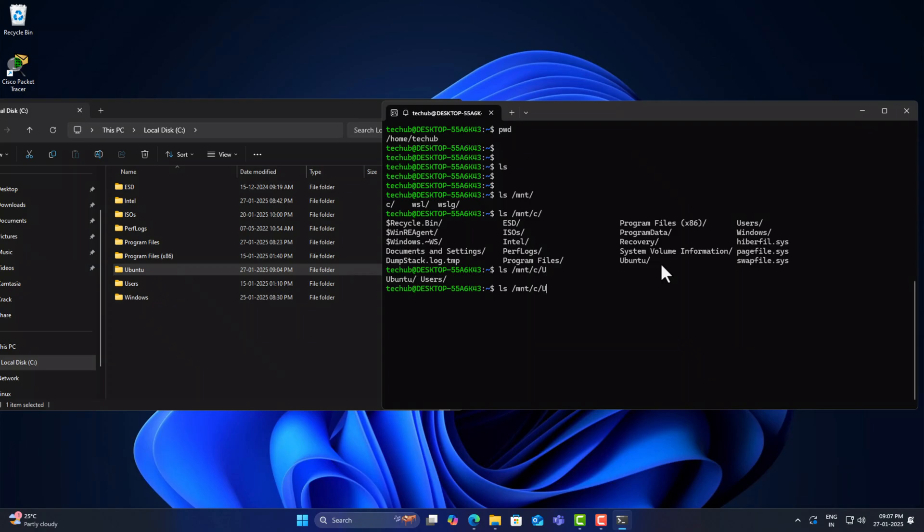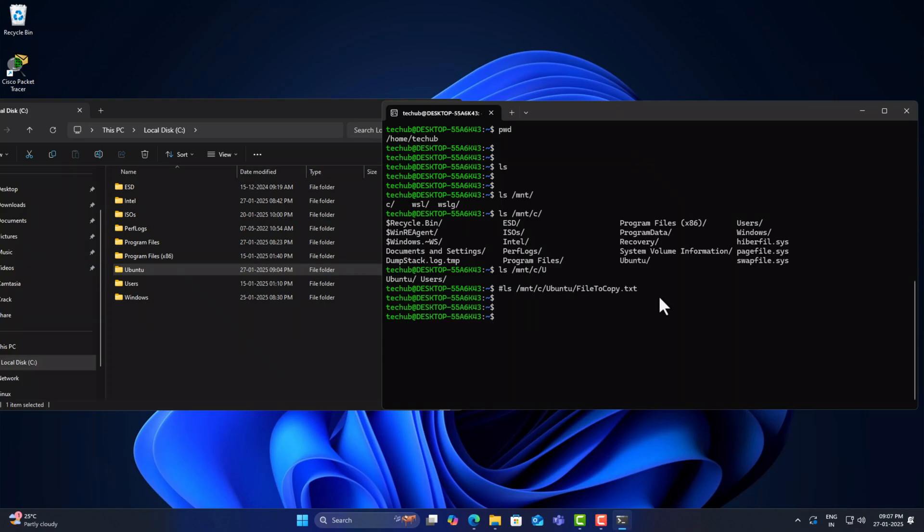Also, we can notice the Ubuntu folder. And we can find the 'file to copy' file. We can access the file from inside Windows.